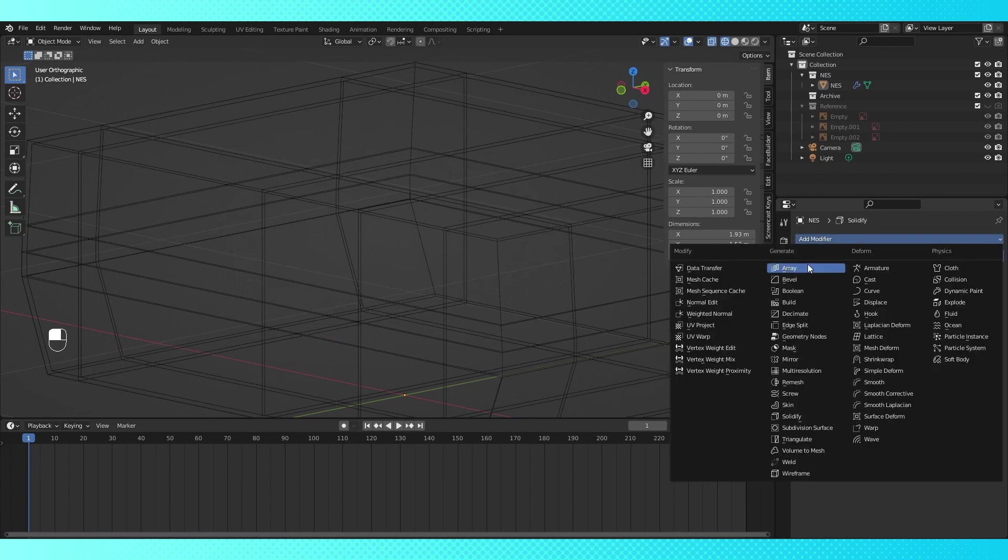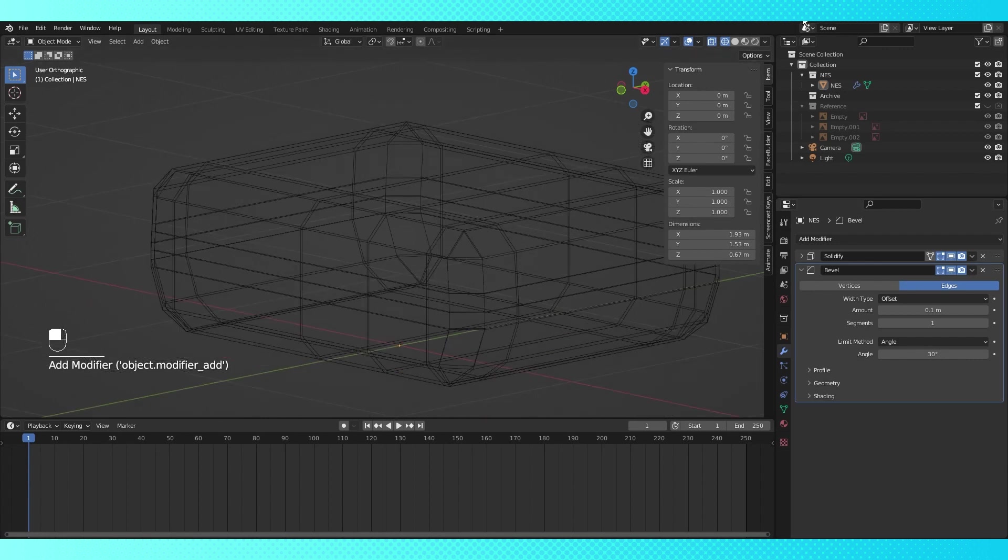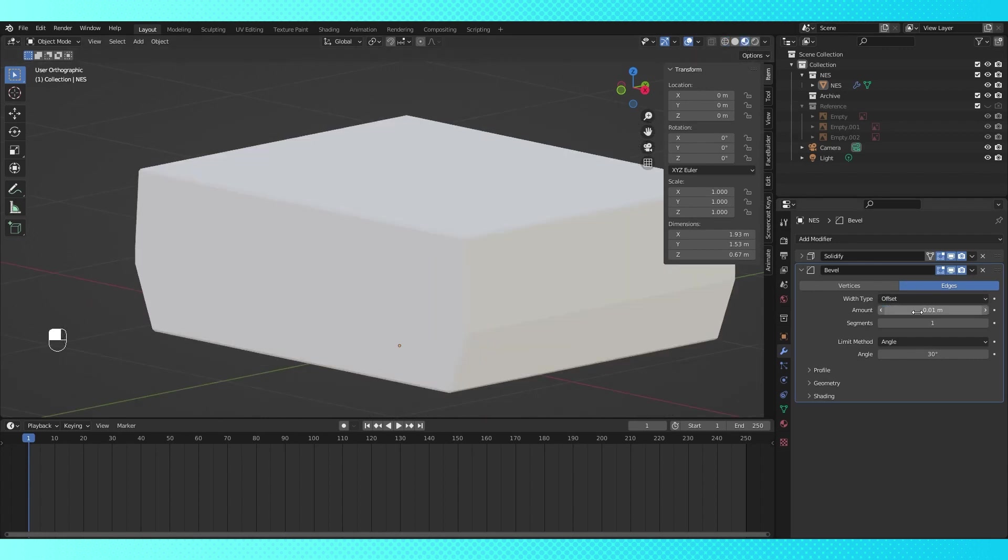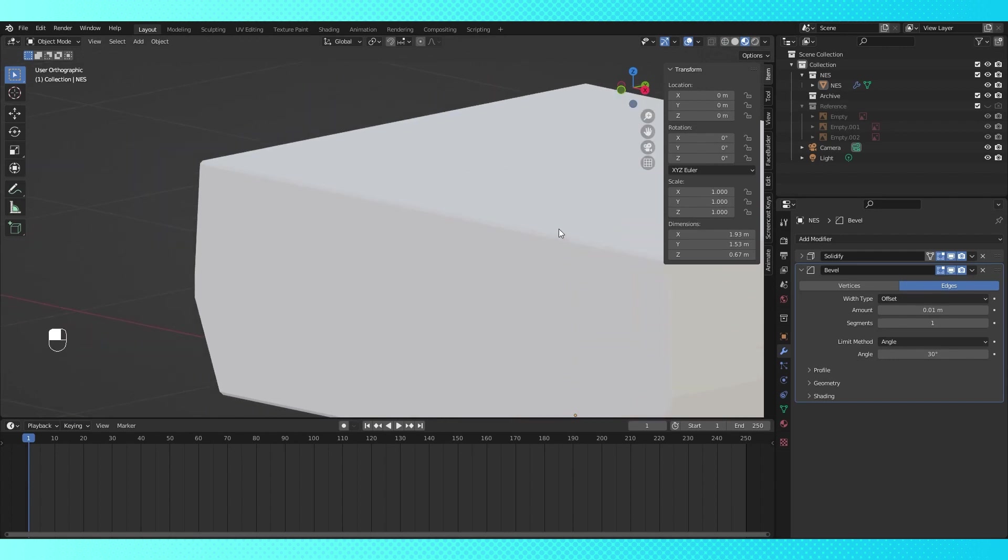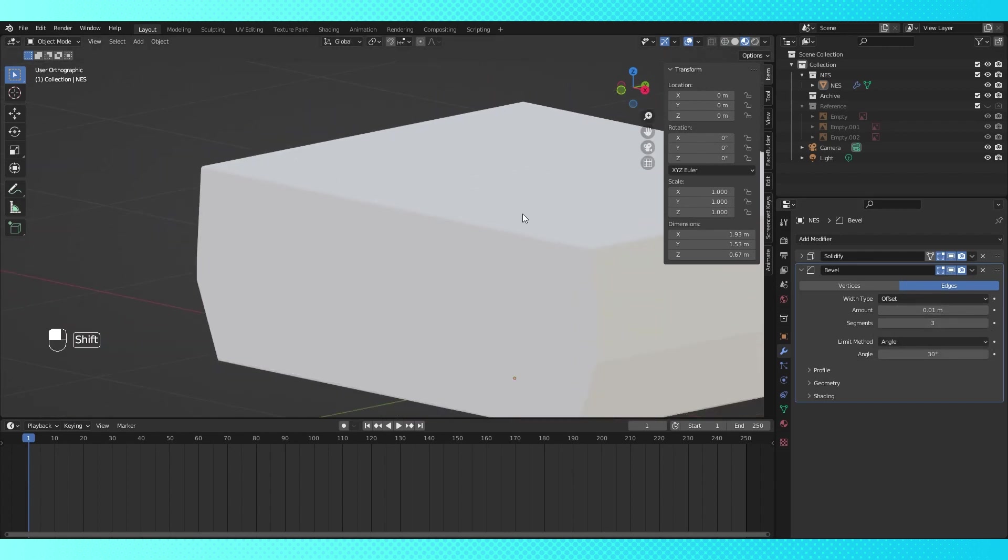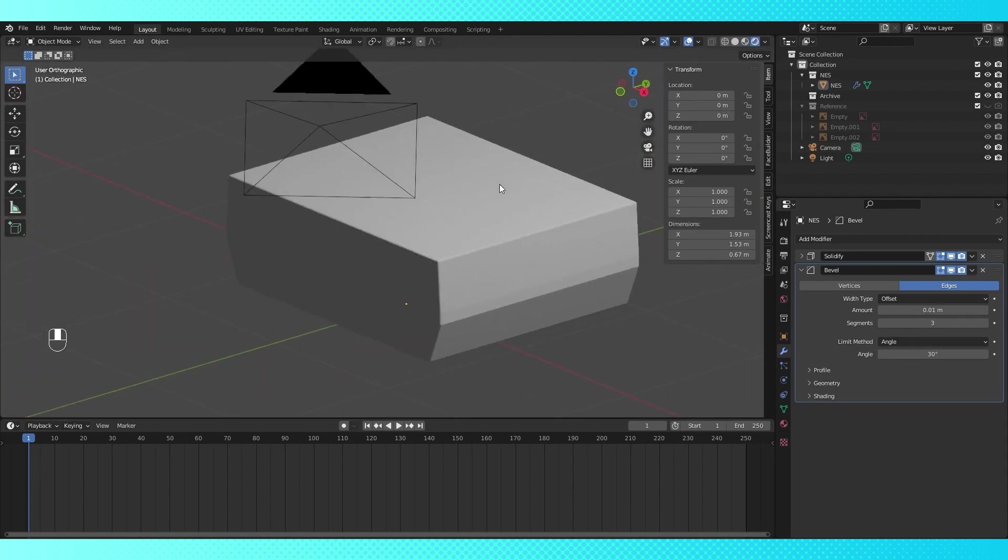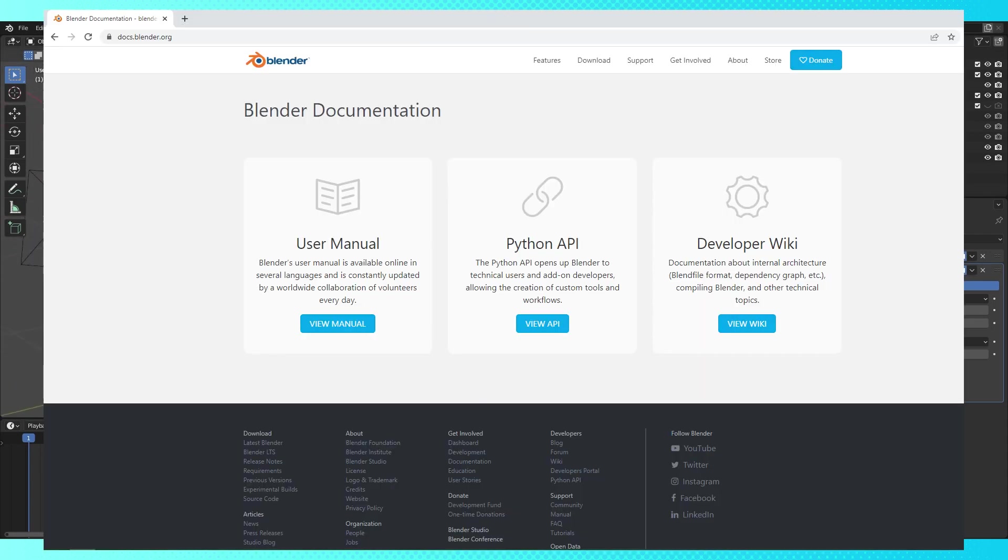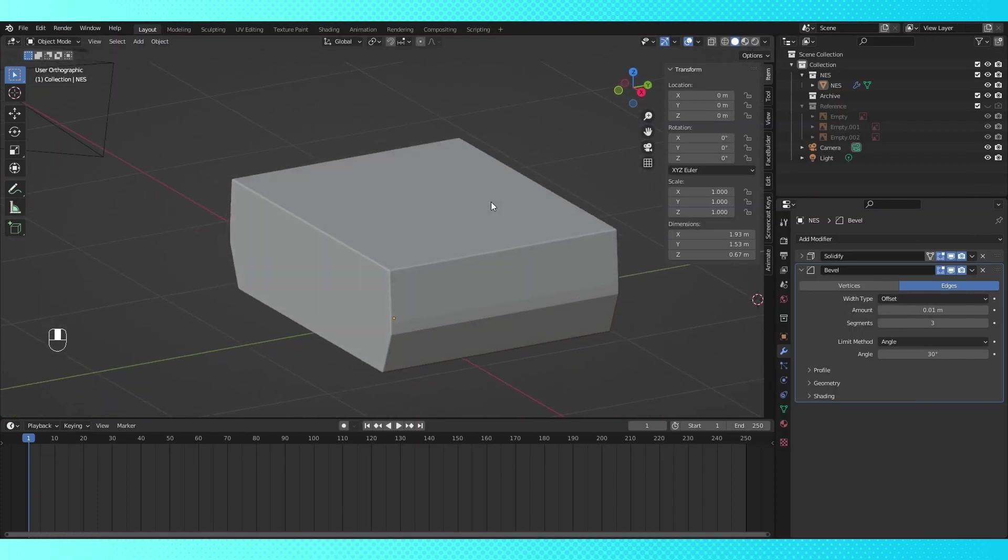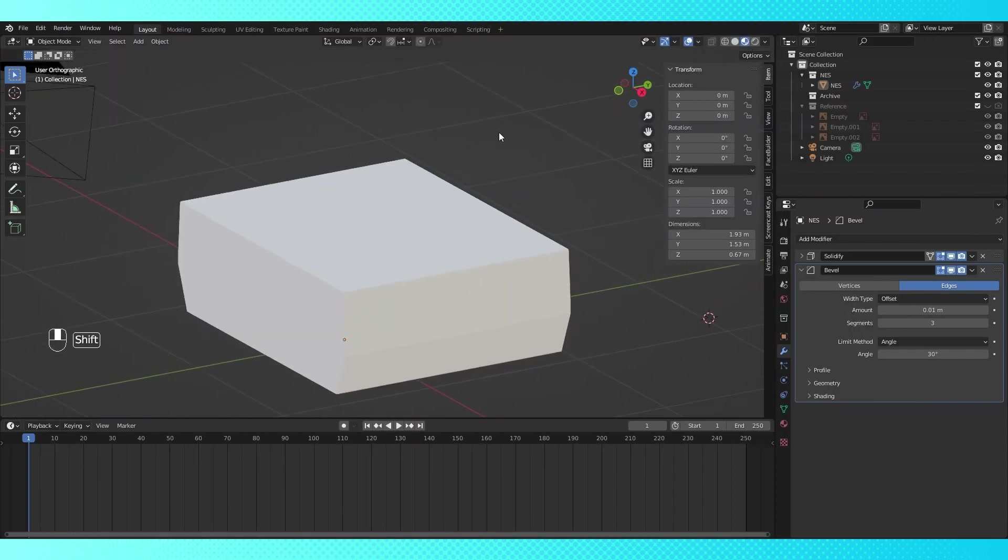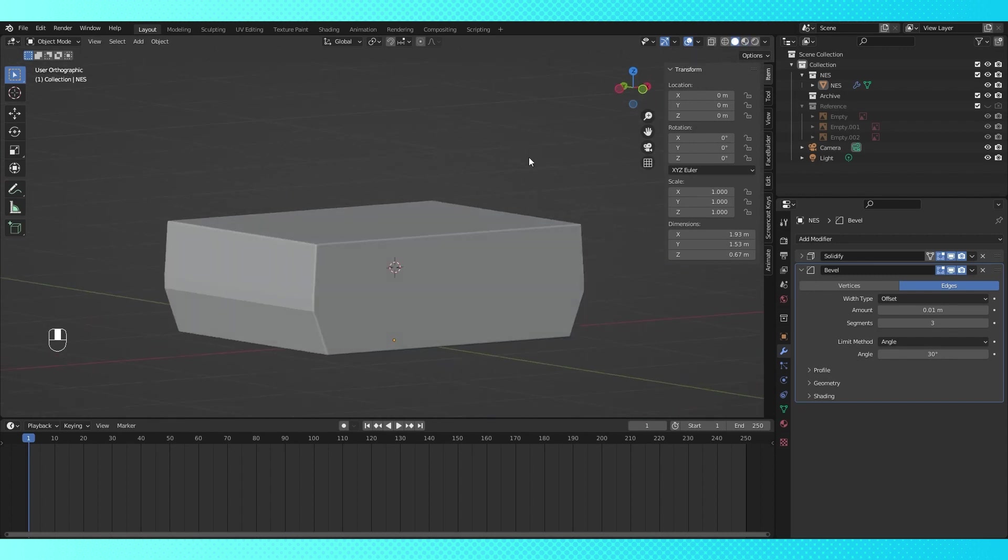Then add a bevel modifier, which as the name implies, bevels things that fall within its parameters. Reduce the amount, I went with .01, and I changed the segment amount to 3. This will ultimately add a lot of geometry to our object, so if you prefer you can use less segments or skip the bevel altogether. These modifiers have a lot of options, so if you're ever confused on what anything does, look it up on Blender Docs. Link in the description. Let's switch over to material view to preview the object's shading. Looks okay! Now back to solid shading.